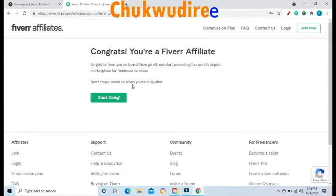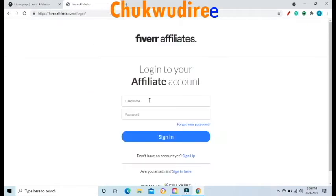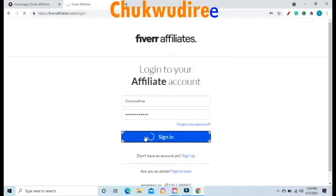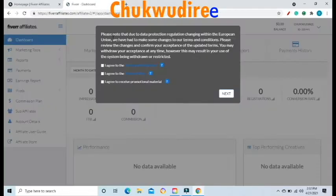Click on Start. You will be taken to a new page where you need to log in with your registered username and password. When you log into your dashboard, you will see a pop-up message saying: Please note that due to data protection regulations changing within the European Union, we have had to make some changes to our terms and conditions.